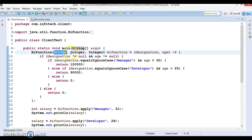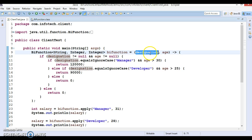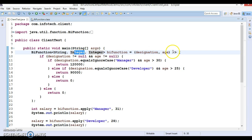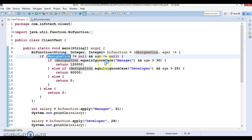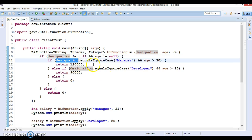I have defined BiFunction where the first input parameter is String, the second is Integer, and we want the result as Integer as well. The lambda expression is defined with the first parameter as designation, which is the String, and the second input parameter as age, which is the Integer. In the lambda body I have written if-else code checking if designation is not equal to null and age is not equal to null, then checking if designation equals ignoring case 'manager'.